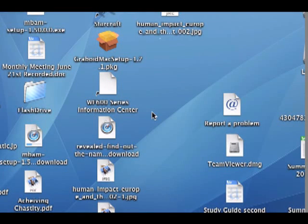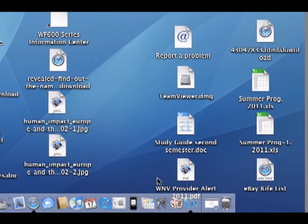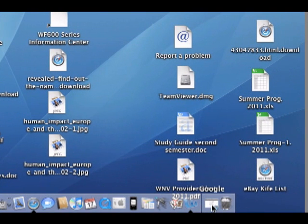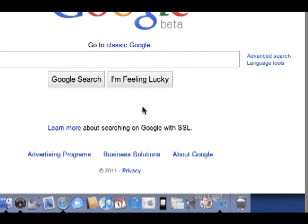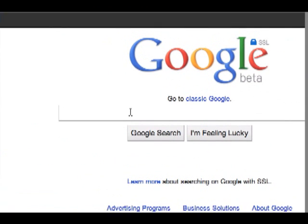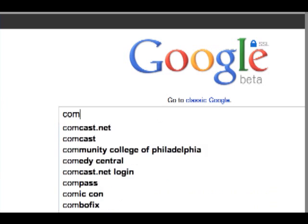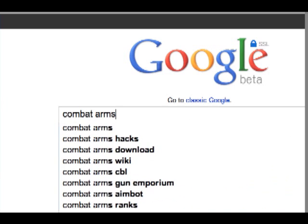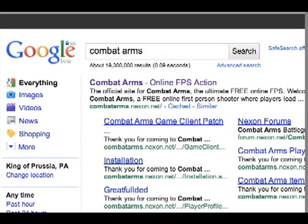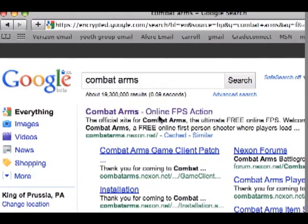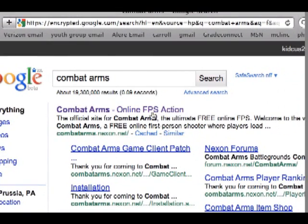Hello YouTube, this is Combat Arms Vids with the first video ever on how to download Combat Arms. It's a tutorial. So first we're going to go into Safari and go onto Google and type in Combat Arms. Then it should be the first one, Combat Arms FPS Action.